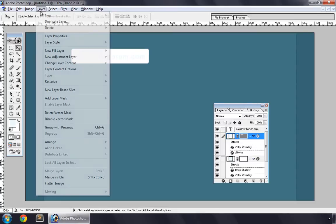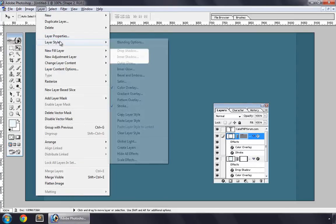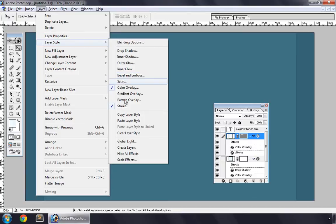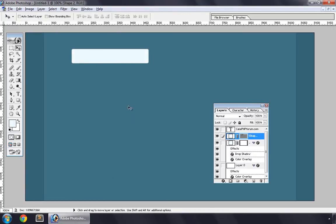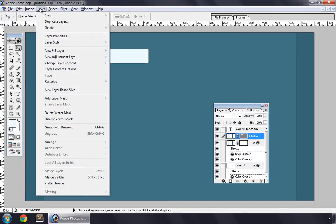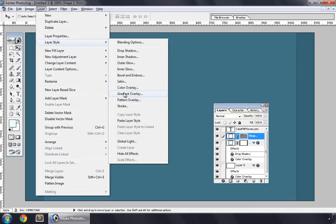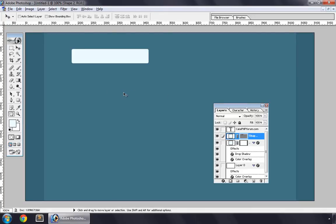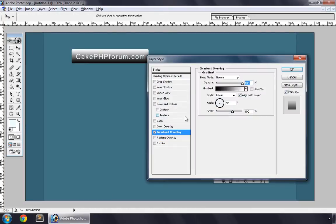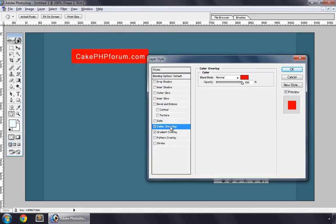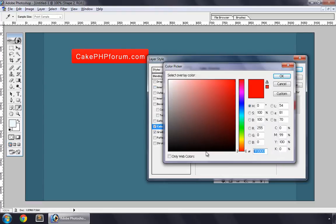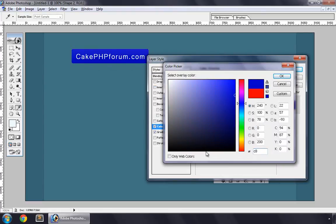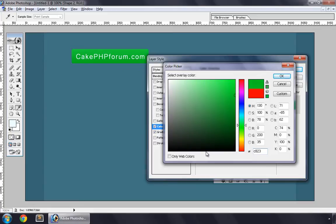Layer > Layer Style. First of all we clear layer style, and Layer > Layer Style > Gradient Overlay, Color Overlay we say 90% and we set its color to 2C8234.